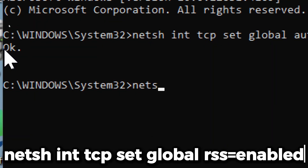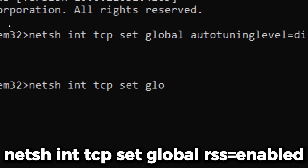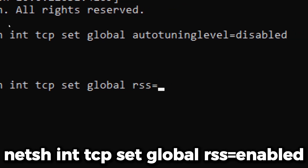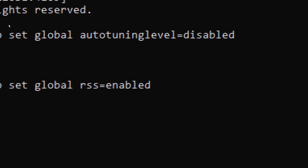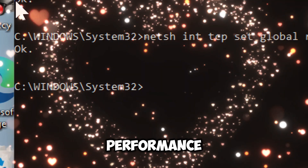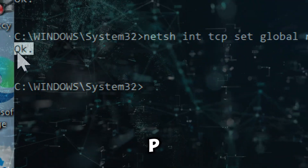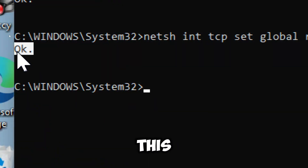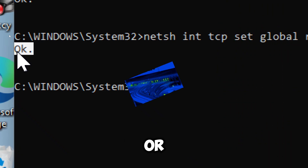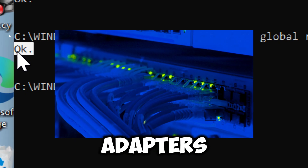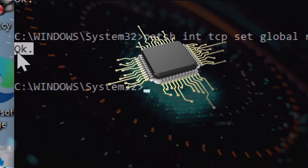Now type 'netsh int tcp set global rss=enabled'. This enables Receive Side Scaling. Enabling RSS improves network performance by spreading the processing of network traffic across multiple CPU cores. This is especially beneficial for systems with high network traffic loads or systems with multiple network adapters, as it helps prevent a single CPU core from becoming a bottleneck.